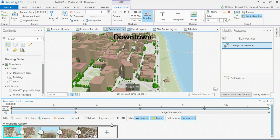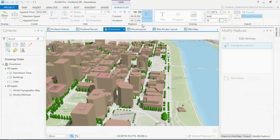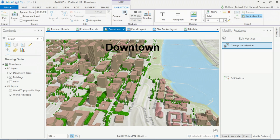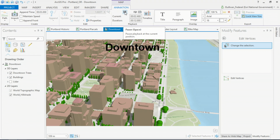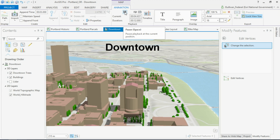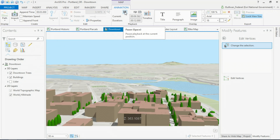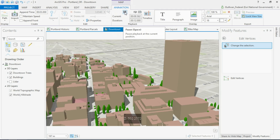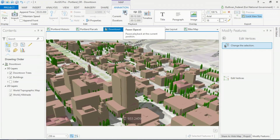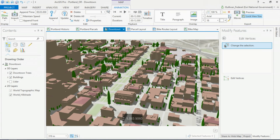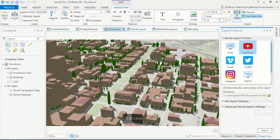Once we've got everything set, we can play our animation and watch as the overlay title and then descriptive camera position text display on screen as we fly over downtown. And of course, we can export our animations to a number of commonly used video formats.